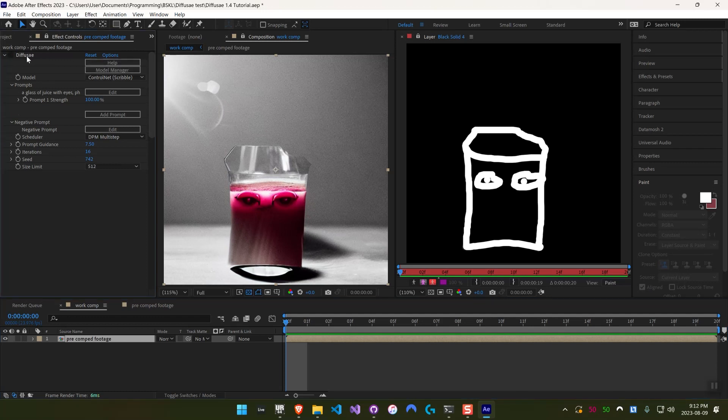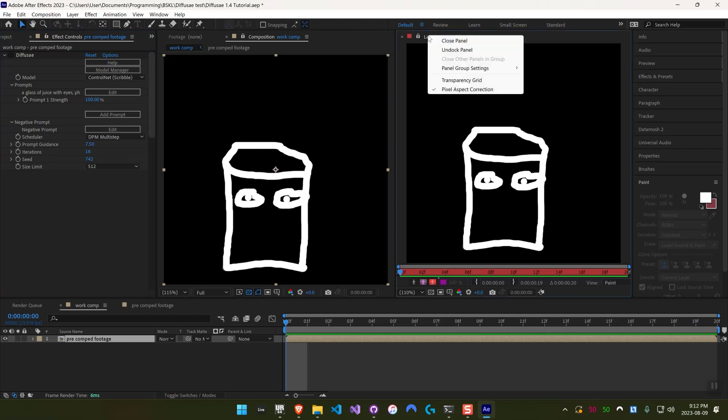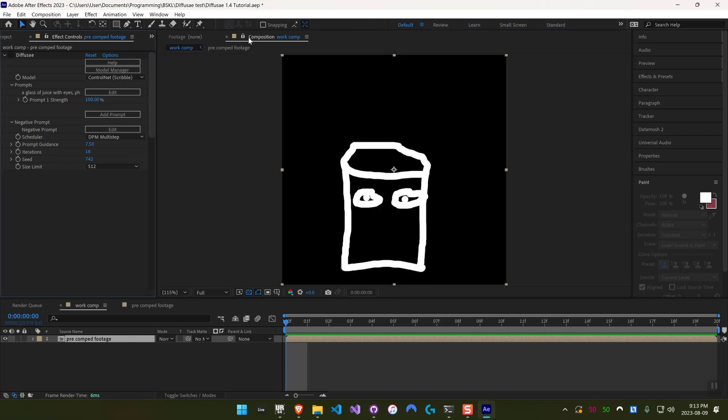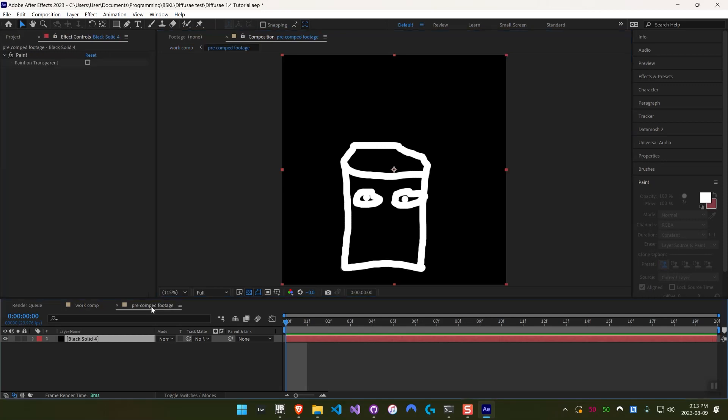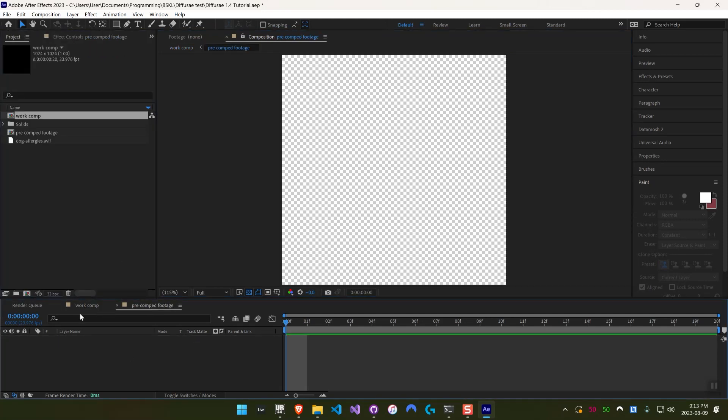For now I'm going to disable DiffuseAE, unlock the Effect Control panel, close the Layer panel and unlock the Comp panel, go back into the Pre-Comp. I'm going to show you the next model, which is canny.